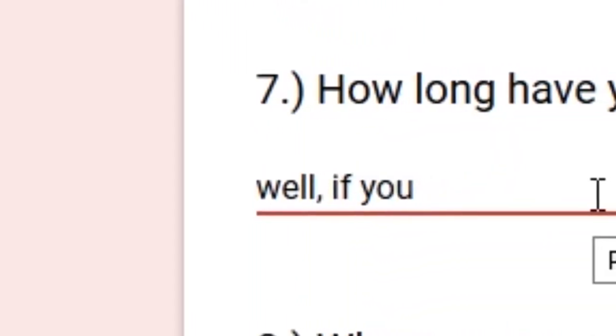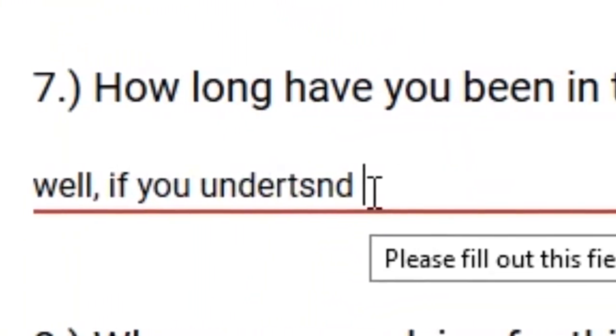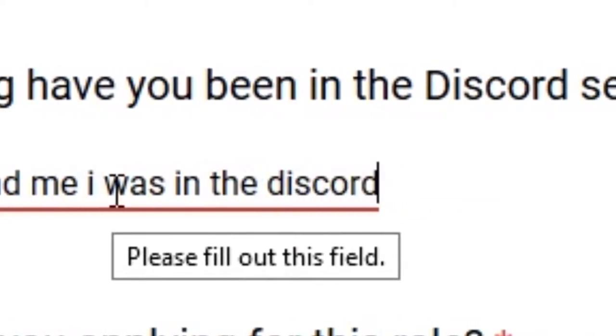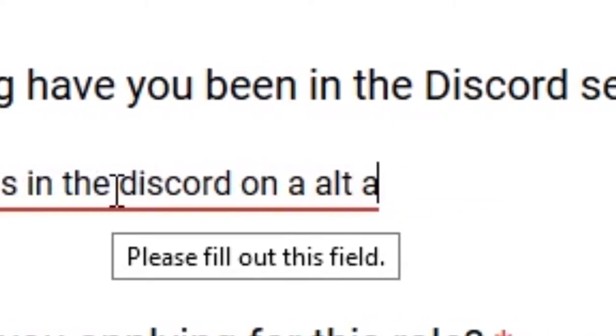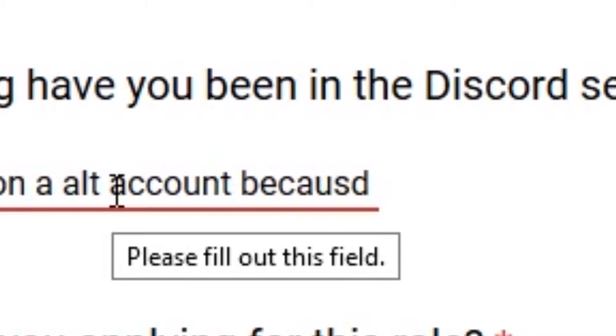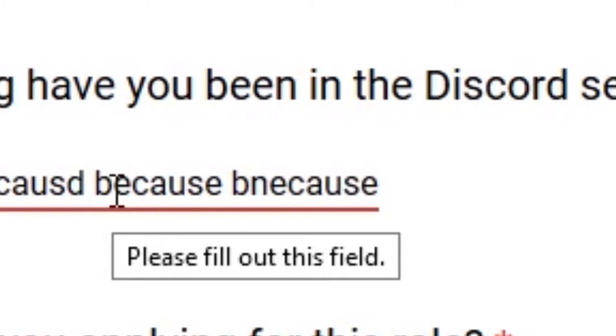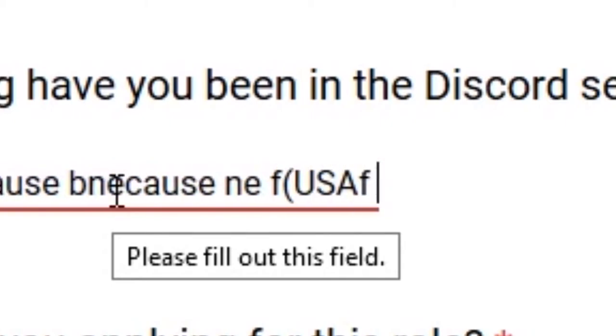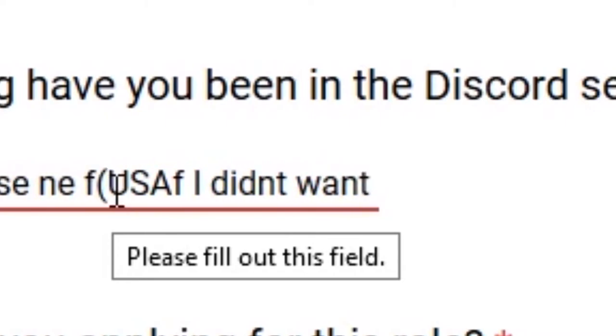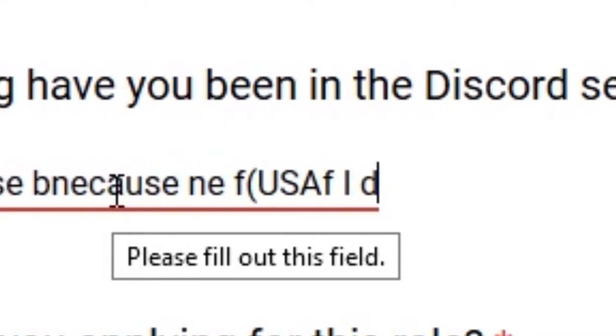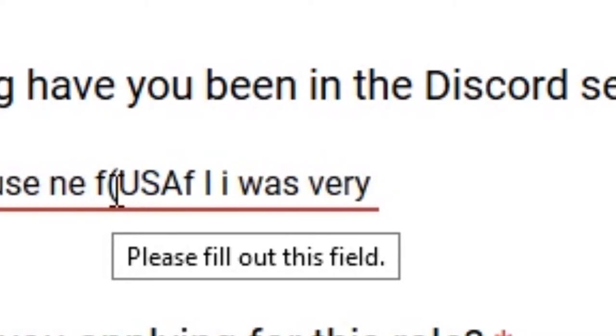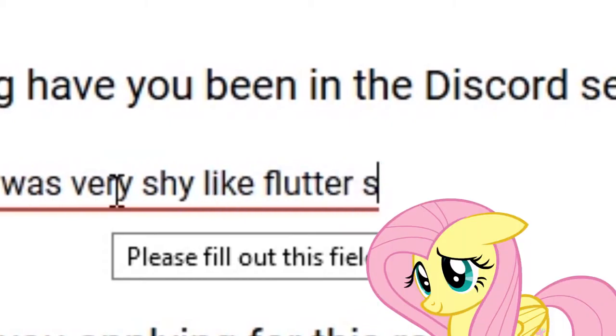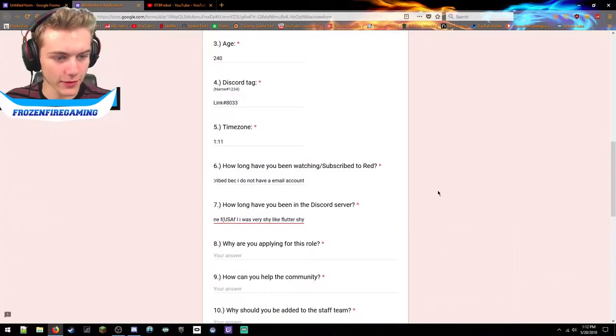How long have you been in the Discord? Well if you understand me, I was in the Discord on an alt account because I didn't want you - no no, because I was very shy like Fluttershy. Okay that's good, very fly. I like that.